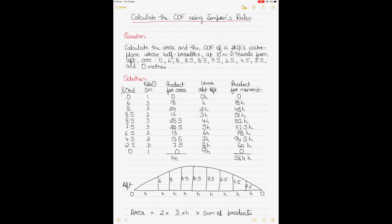If you do have a good understanding of ship stability, please go ahead and watch this video and understand how to calculate the centroid of an enclosed space, or the center of flotation of an enclosed space, using Simpson's rules. Today's focus is using Simpson's rules to calculate the center of flotation and the centroid of an enclosed space. We will be solving a couple of different types of questions. Question number one is to calculate the area — a good revision — and the center of flotation.